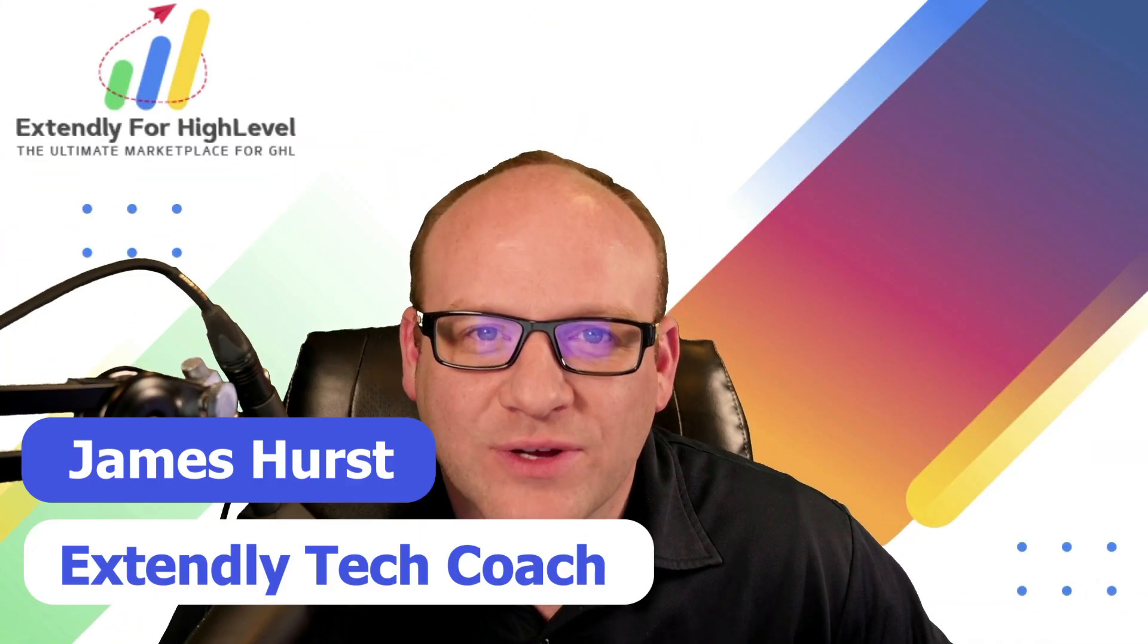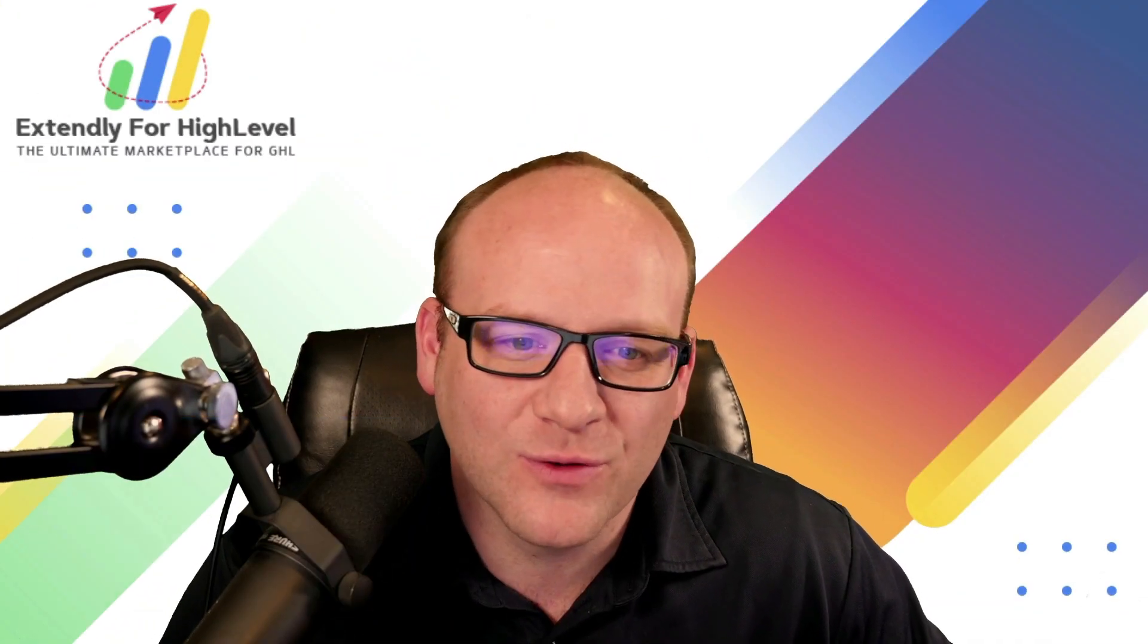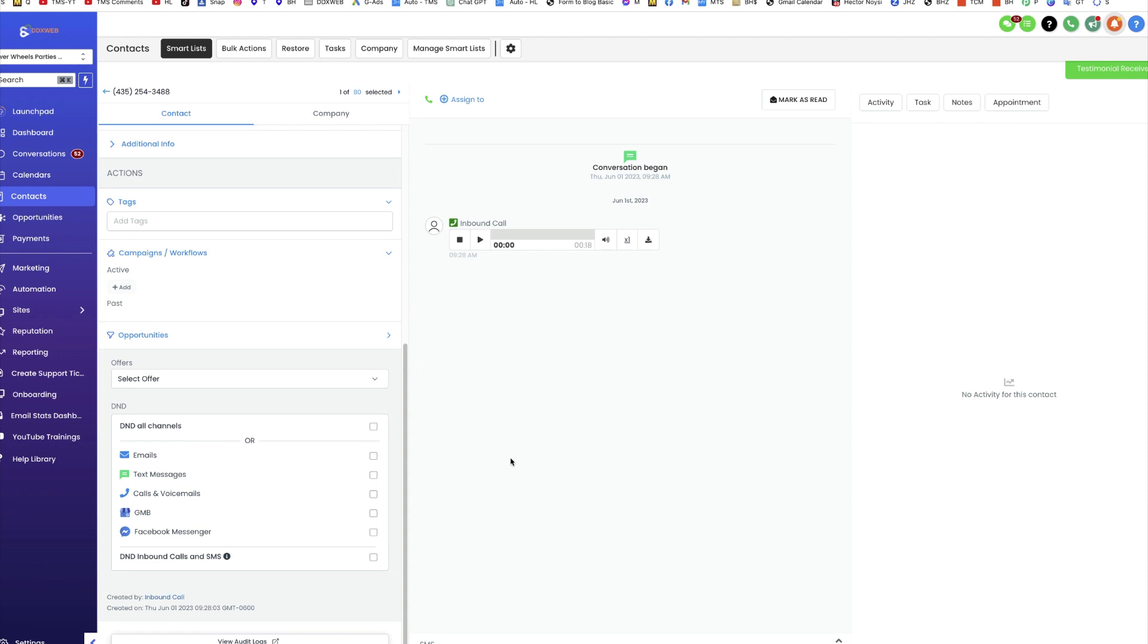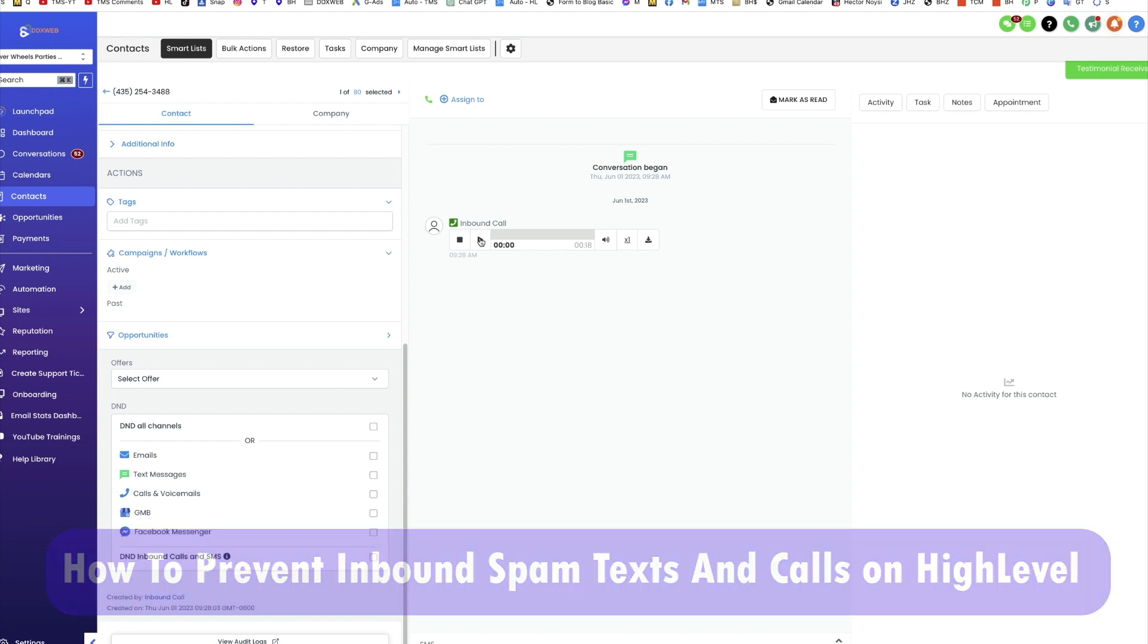Hey everyone, James Hurst here, and I'm bringing you another HighLevel tips and tricks video by Extendly. In today's video, we're gonna talk about how to stop and prevent people from inbound calling you and texting you.